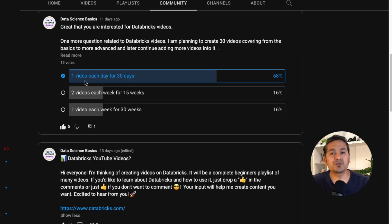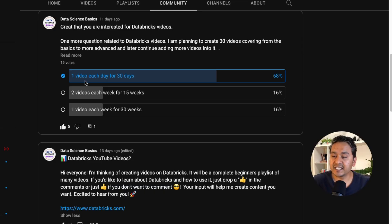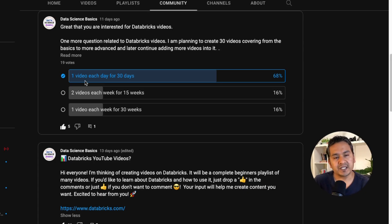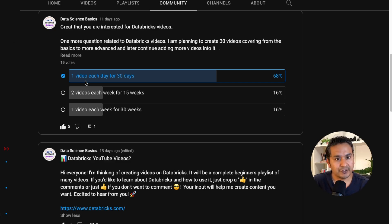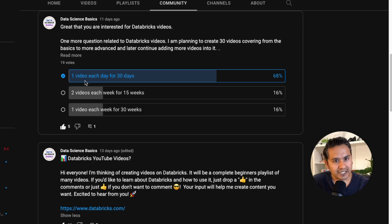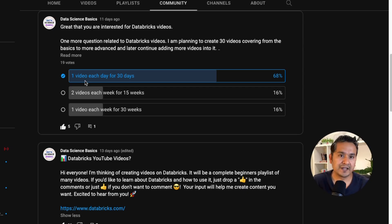Thank you for that, because there are so many updates happening in Databricks, and if I create videos over a long run those things will already be outdated. So I will create 30 videos for 30 days starting today, and after 30 days I will still create Databricks videos — just not as frequently as now.